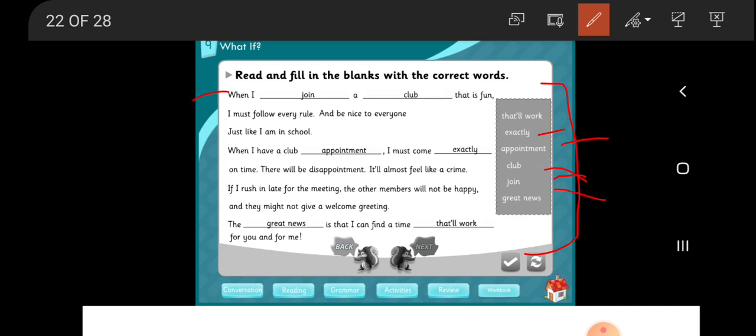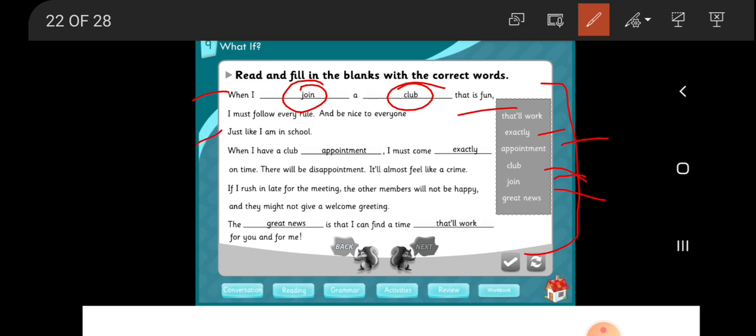When I join a club that is fun, I must follow every rule and be nice to everyone, just like I am in school. When I have a club appointment, I must come exactly on time. There will be disappointment.